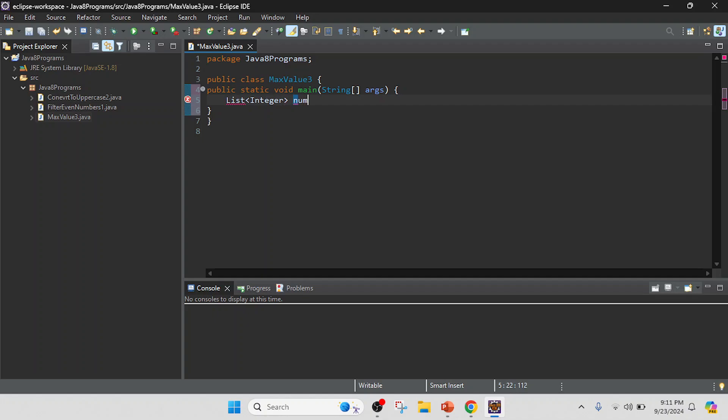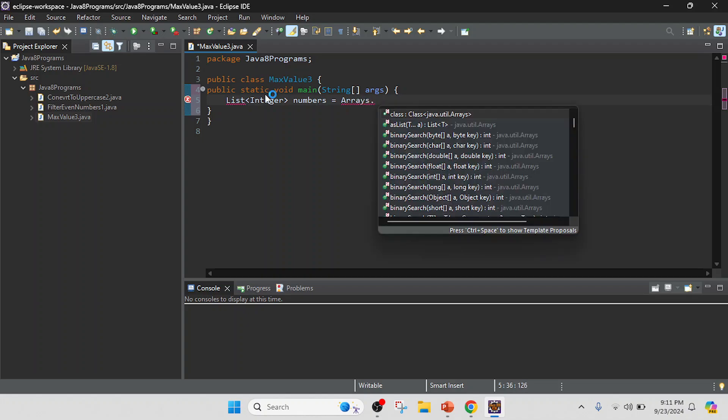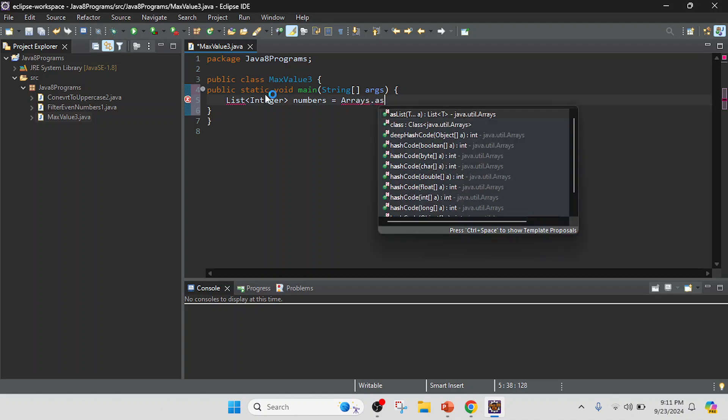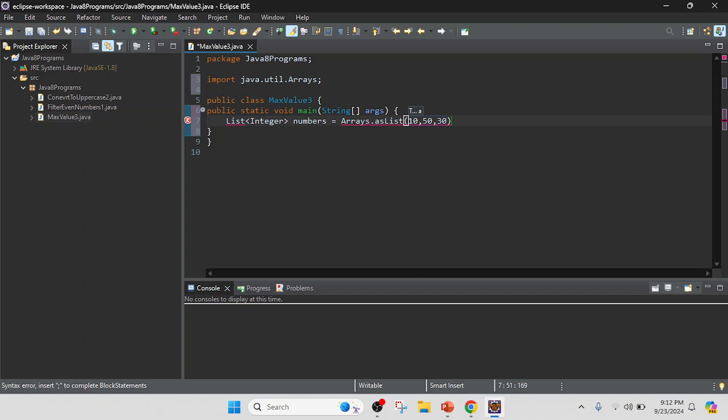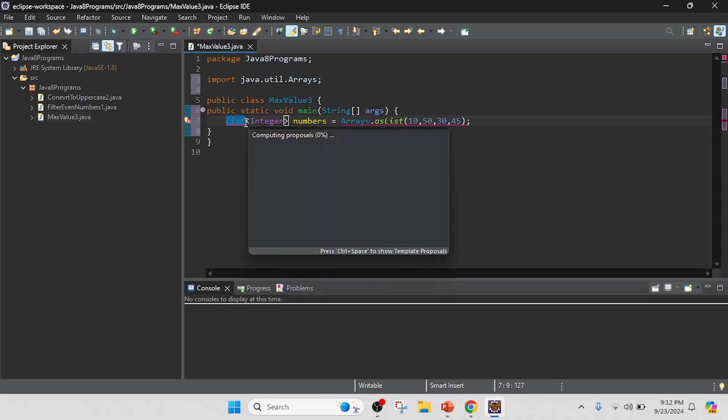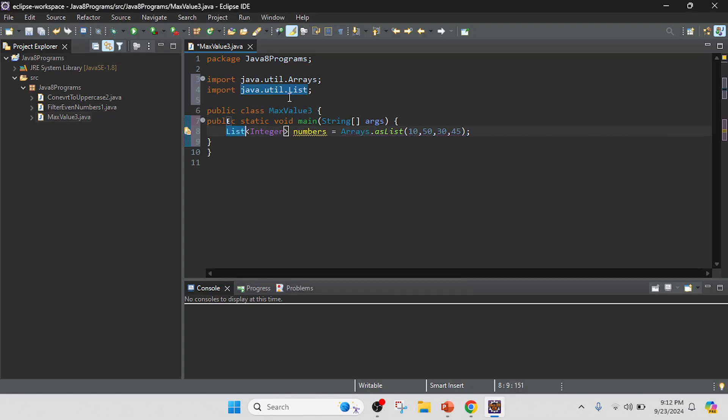Here Arrays.asList and in this list I will pass the values. So I will keep the values, for example 10, 50, 30, and 45. So now for that I will import this interface.